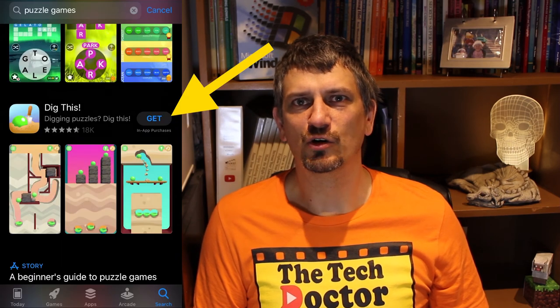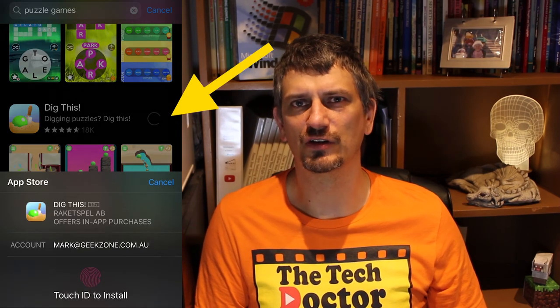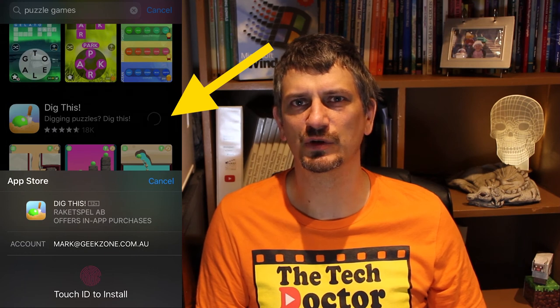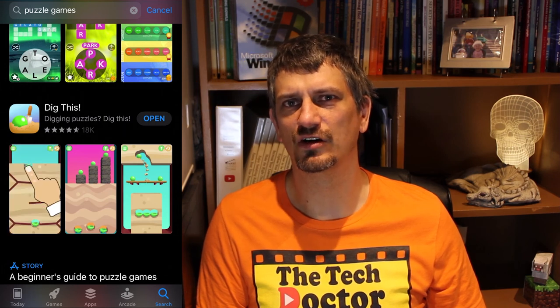Buying an app is as simple as clicking the Get or Buy button. You'll have to log in either with your iTunes password or your fingerprint if you've got that registered, and then wait for the app to download. This may take a few seconds or a few minutes depending on the size of the download and the speed of your internet connection. Once the app is downloaded and installed, you click the Open button and you're off using your new app.